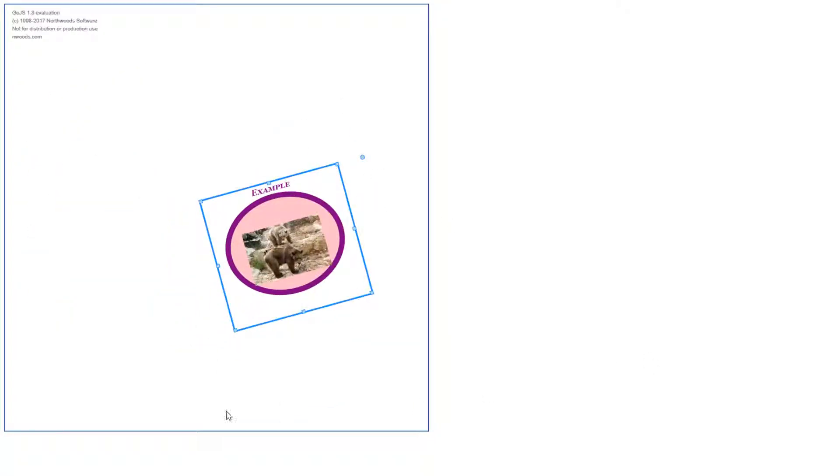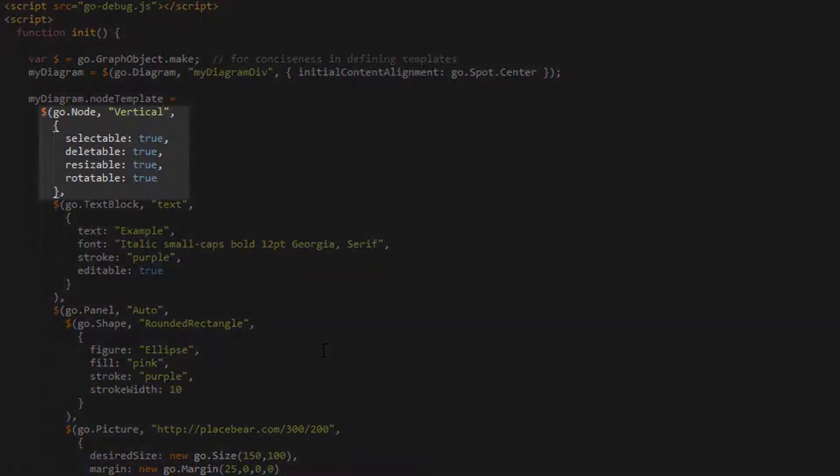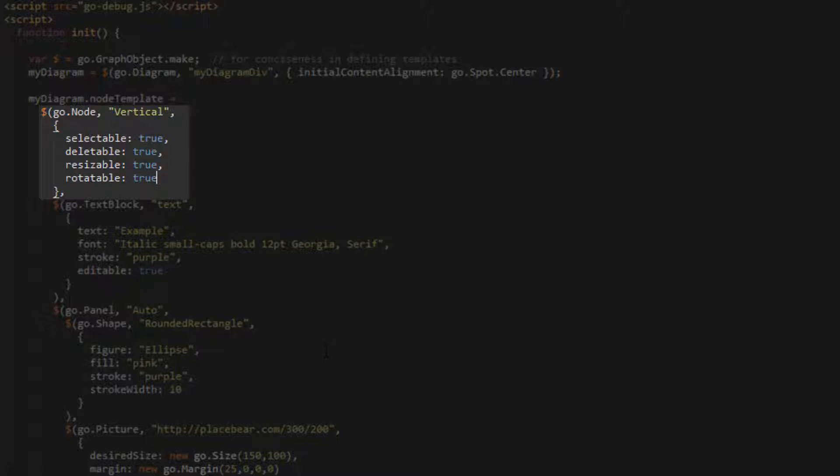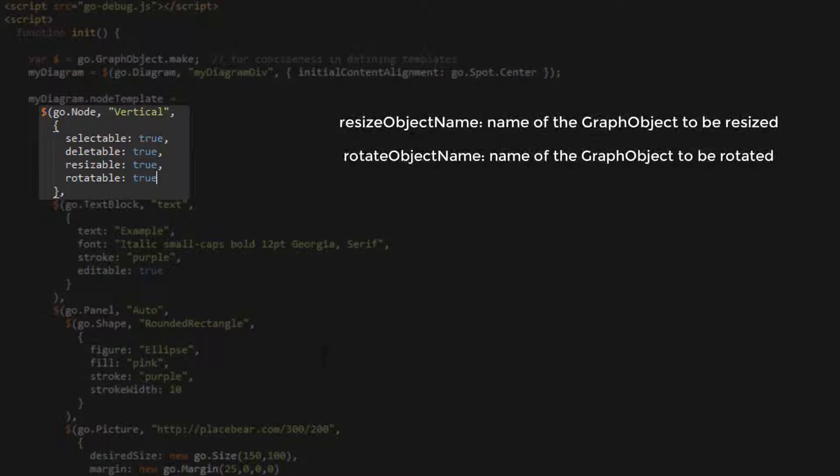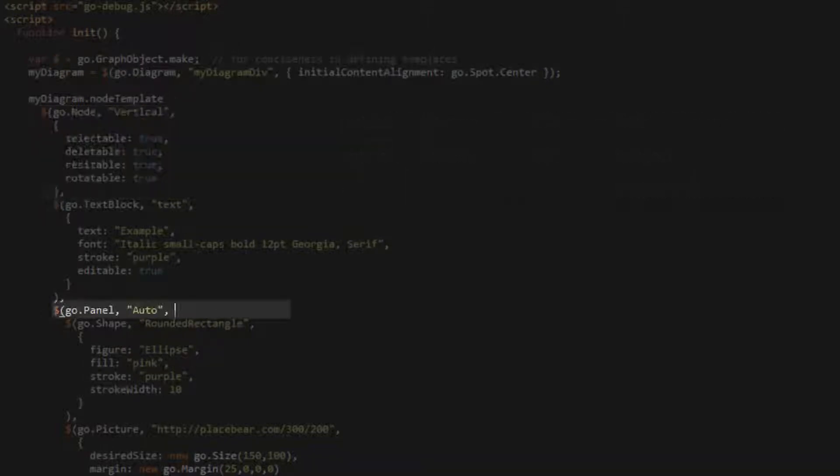Sometimes, you may want only a specific element of a part to be resized or rotated. For this, Go.js allows you to specify the ResizeObjectName and RotateObjectName properties. These properties' values are strings that correspond with a named element within the part. To use them, first we must name an element in our template. Let's name our AutoPanel, Panel.